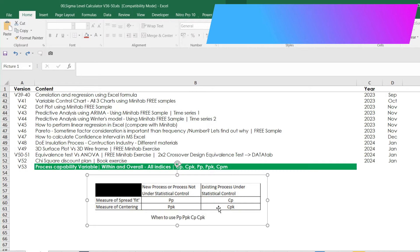In simple language, PP and PPK are good for any new process, and CP and CPK are good for any existing process. However, it depends on customer-specific requirements. For example, some automotive customers may ask directly for PPK or CPK specifically.